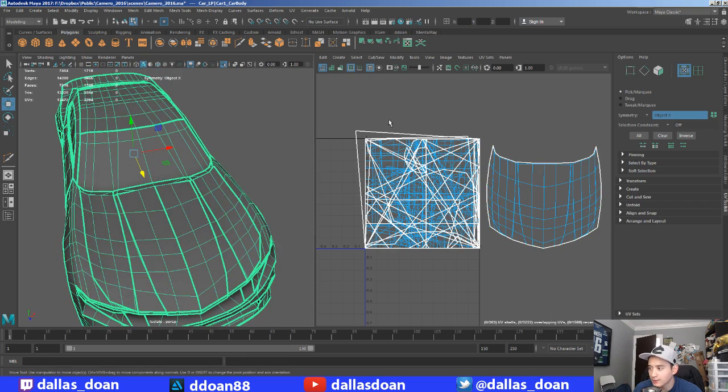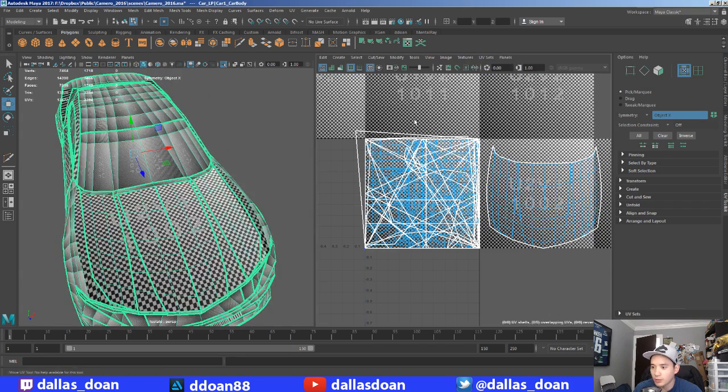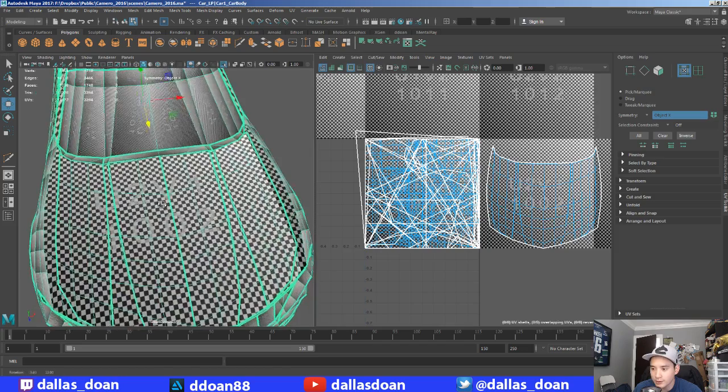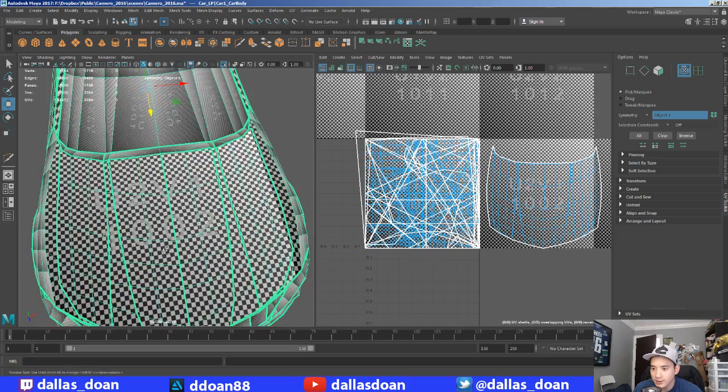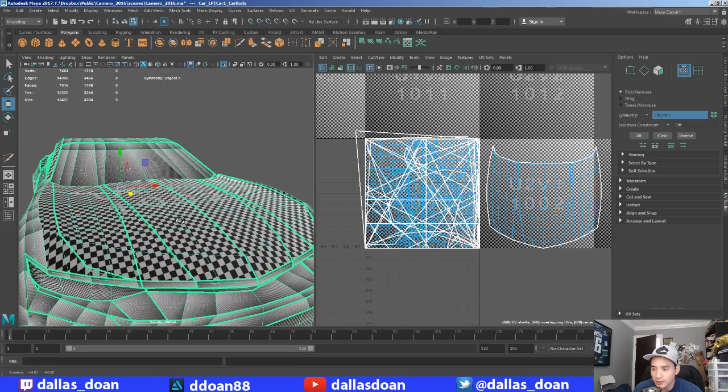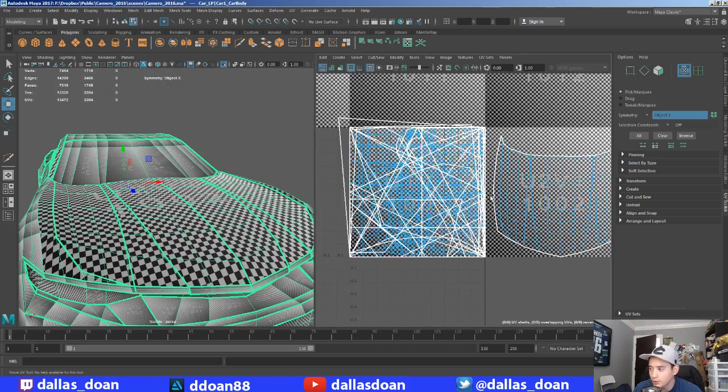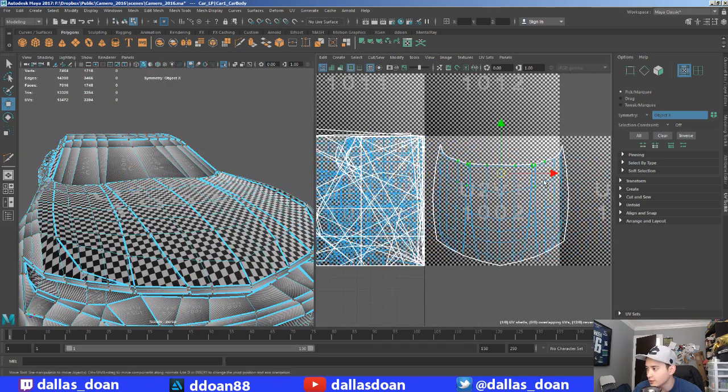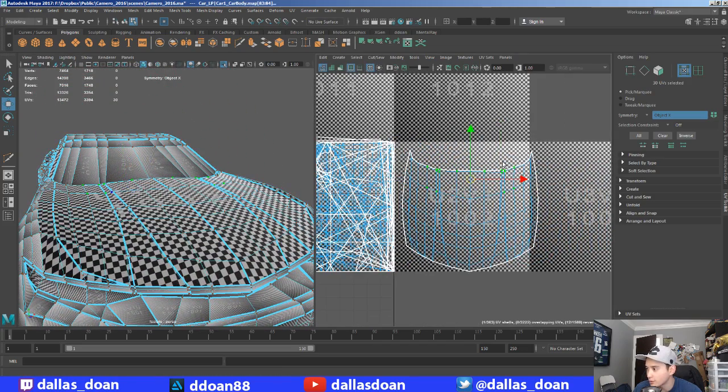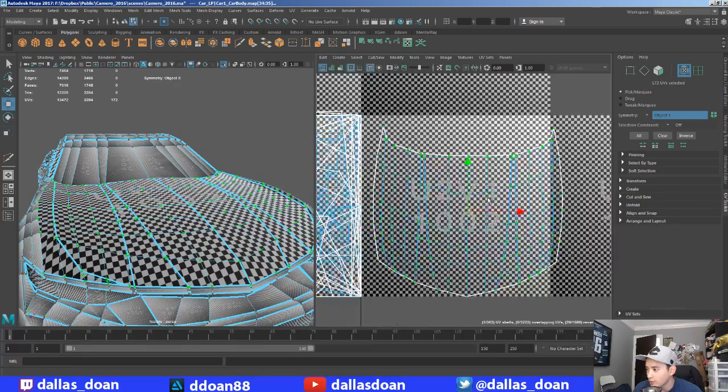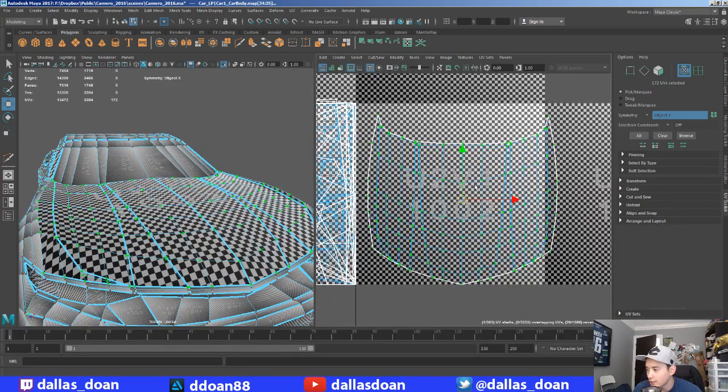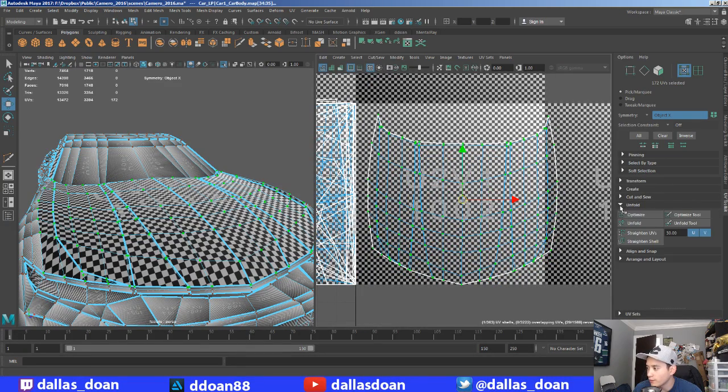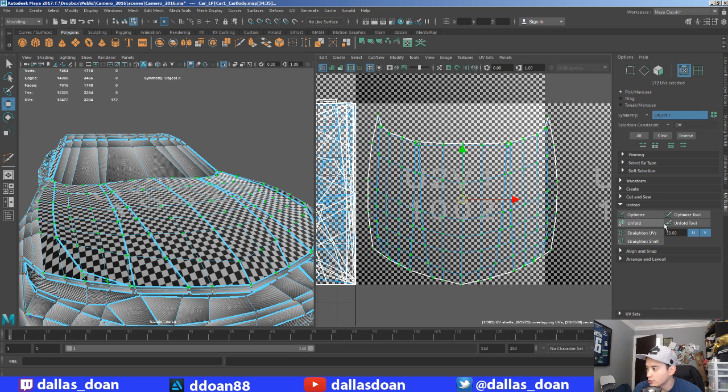Now I can select textures checkerboard and you can see that's looking pretty decent. Obviously there's probably some UVs that aren't perfect, right? So what we can do is go to unfold and use the unfold tool.